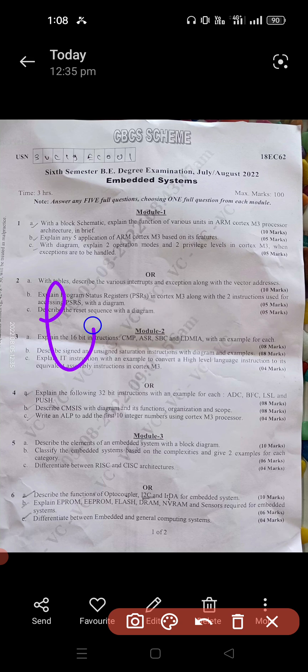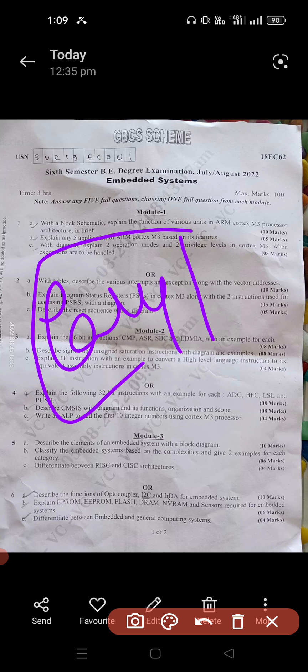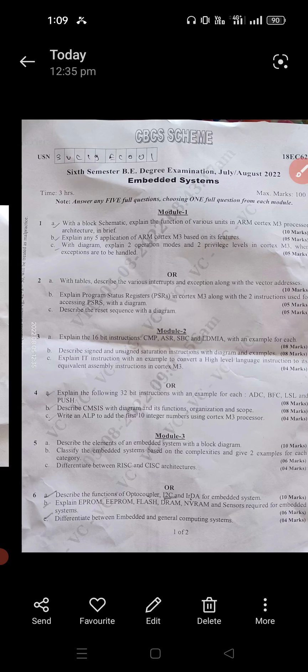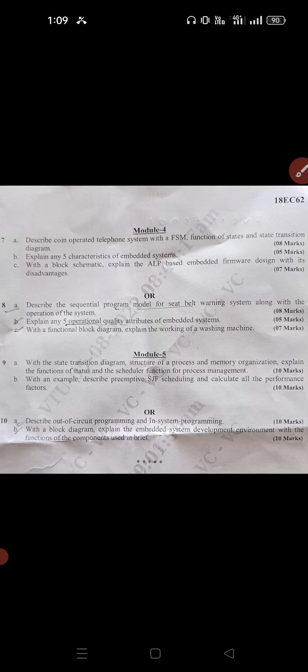According to the survey conducted, the question paper was easy and you can easily score and pass in the subject. You can take a screenshot for further reference. It is the second paper — individual marks are given for questions 7, 8, 9, and 10. This is the VTU 6th semester examination question paper.